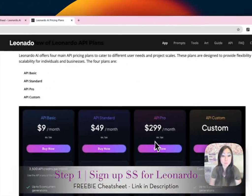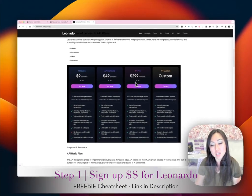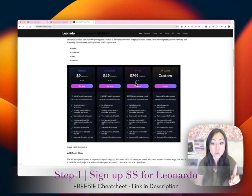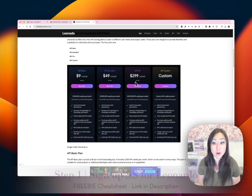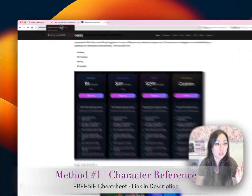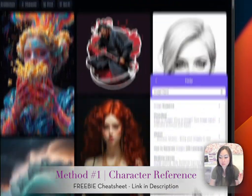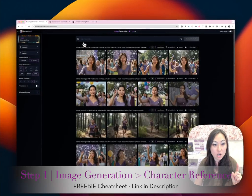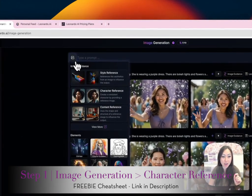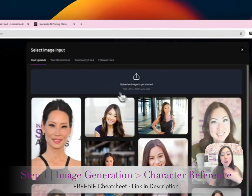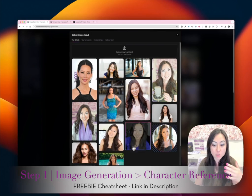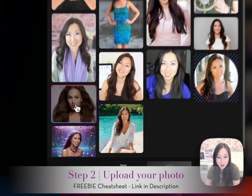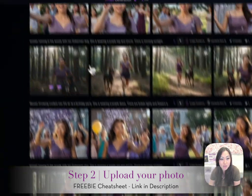Step number one: you have to pay for Leonardo. They have a free trial but you're not going to be able to do anything we're doing today with it. So I'm going to show you the first method, which is just a character reference. When you go into Leonardo, go to Image Generation on the left. Then hit this little picture icon and select Character Reference. You can upload any image you want — here are some that I tried.